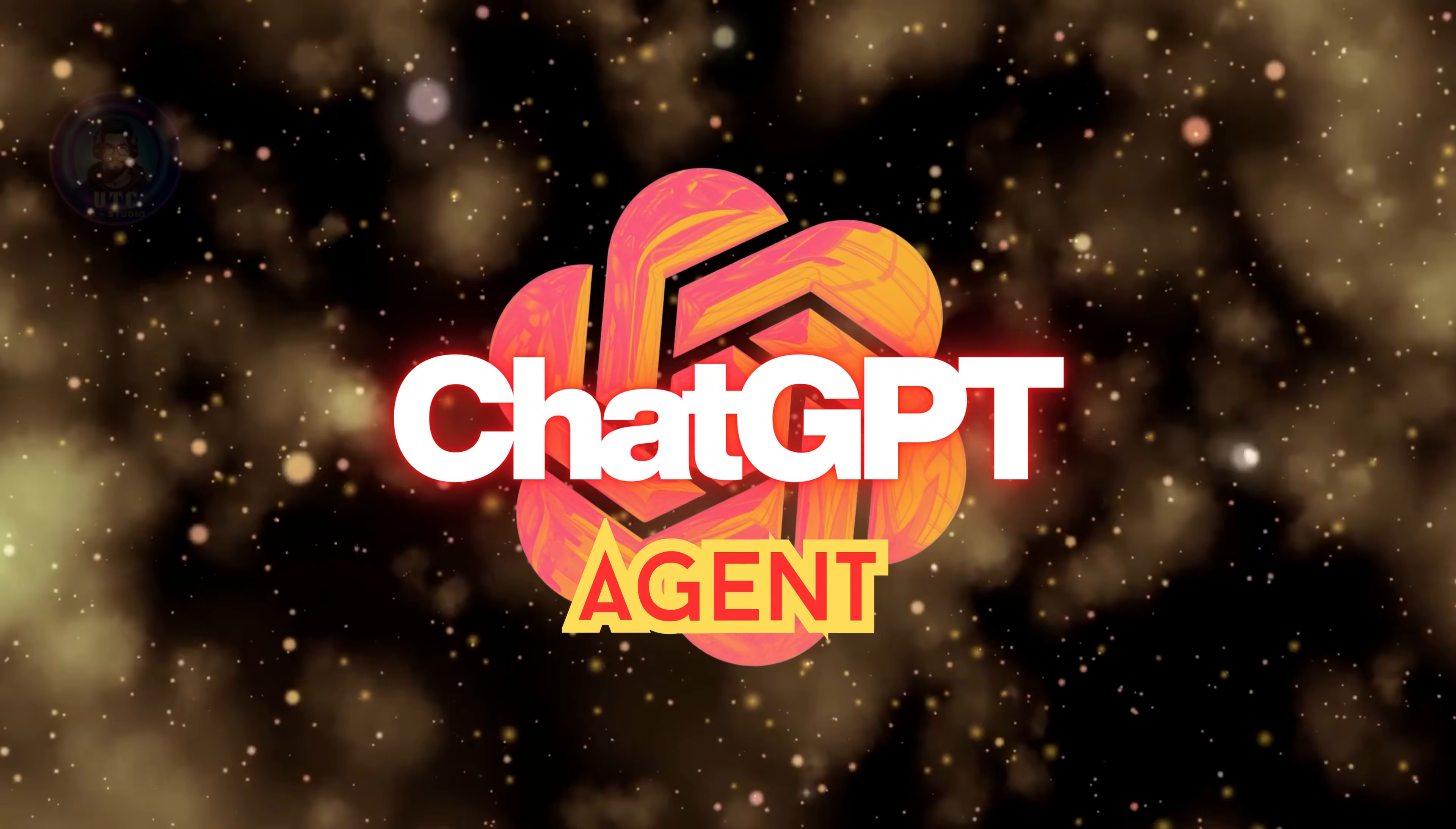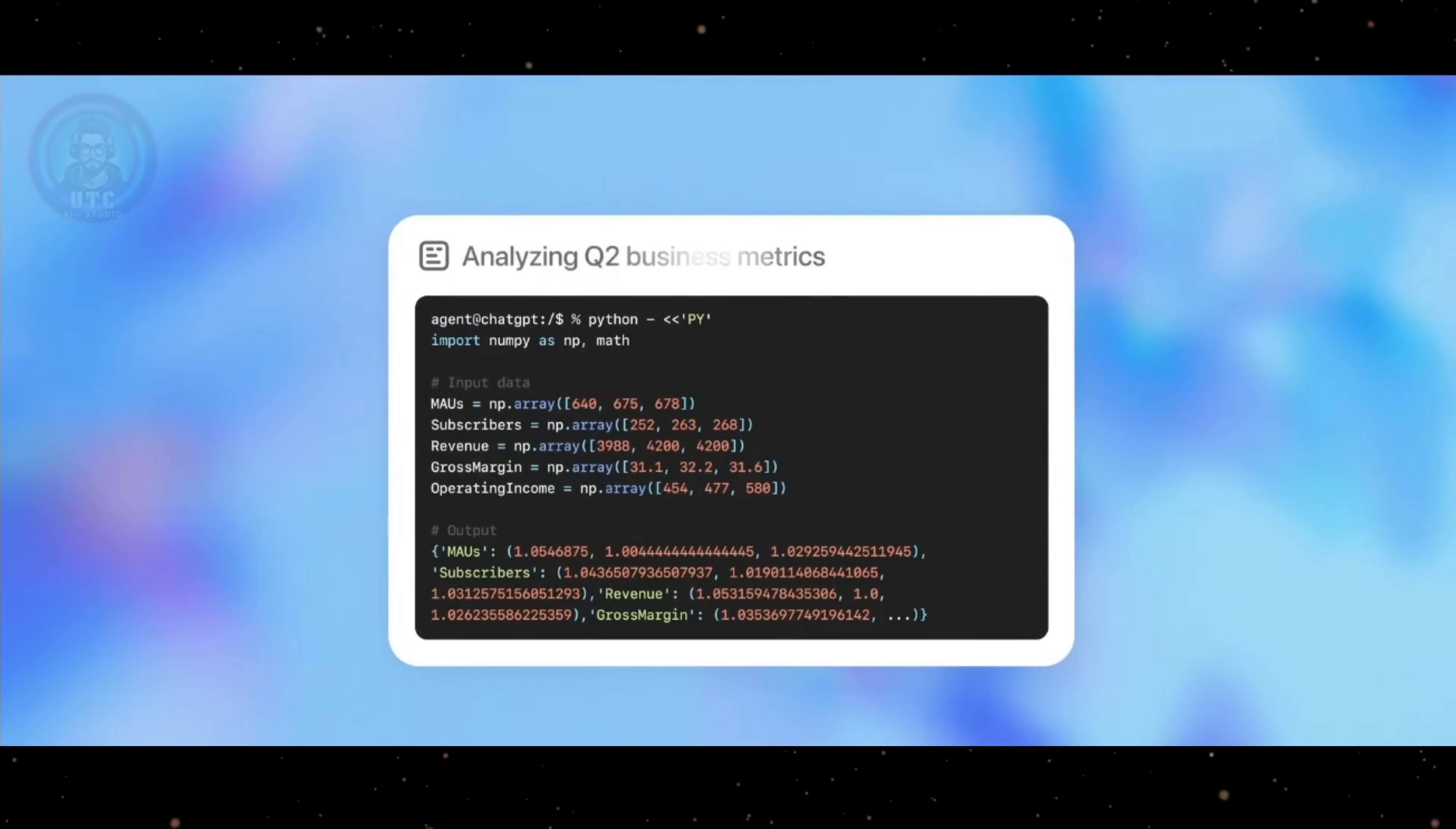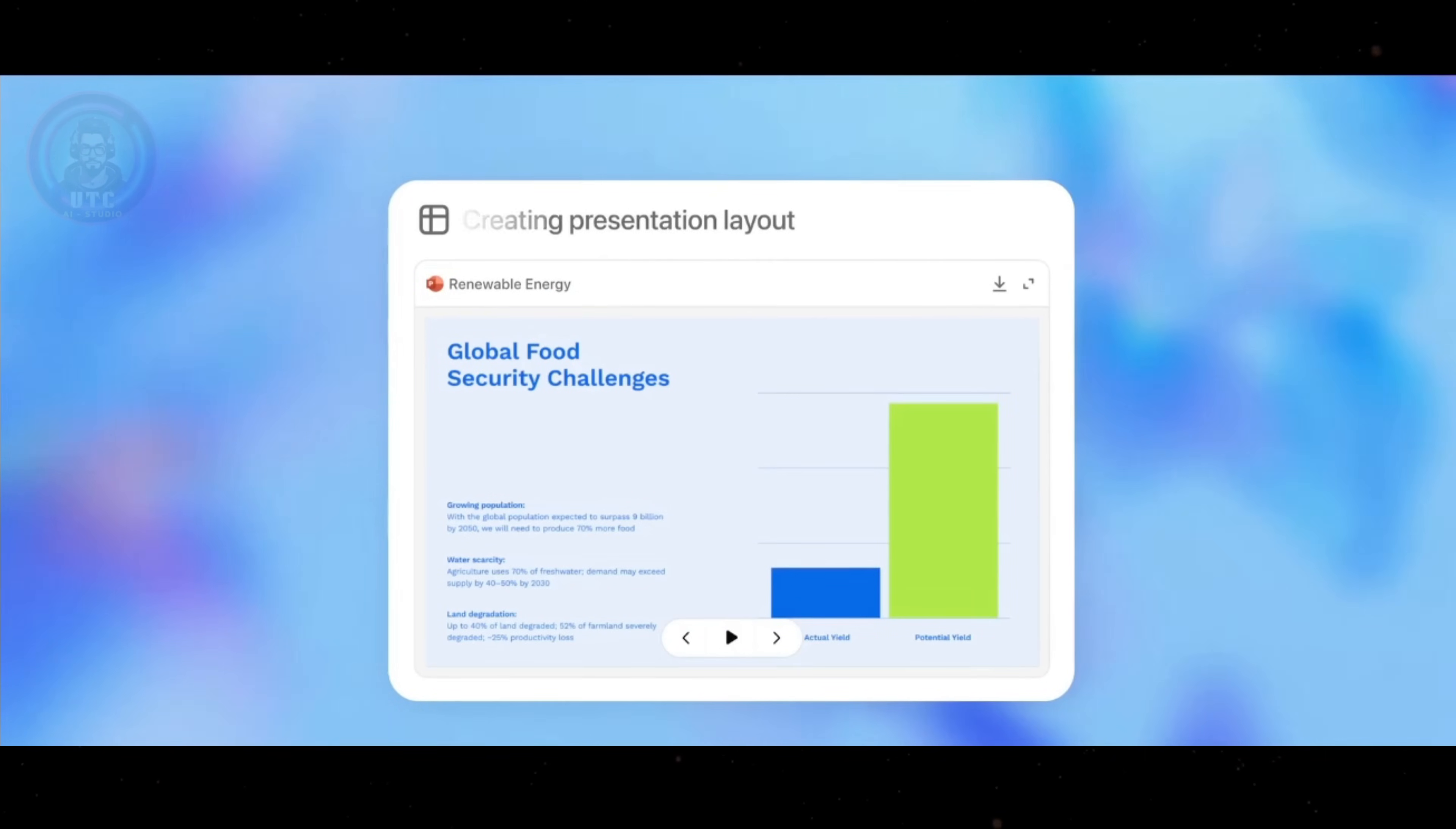In this video, I'll show you all the crazy things you can do with all new ChatGPT agent launched on July 17, 2025. It took users by storm within just two weeks and people are doing some next level stuff with it. I've been playing around with ChatGPT agent for a couple of days now and it is surprisingly good.